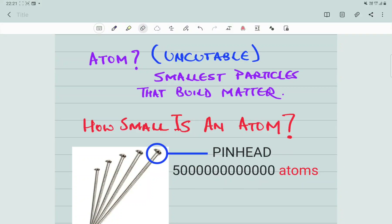Welcome back. In our last video, we learned about matter — what matter is. Matter is any substance that occupies some space and is made up of atoms. In this particular video, we will learn more about how big an atom is and also the different states of matter.